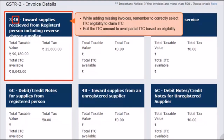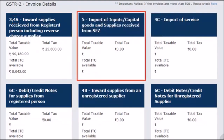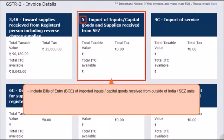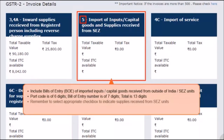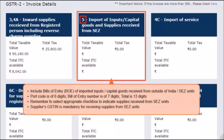The next tile covers invoices that come under Sections 5A and 5B of Notified Form GSTR 2. Section 5 includes the details of bills of entry of imported inputs or capital goods received from outside of India or SEZ units. Please note that the port code is of 6 digits and the bill of entry number is of 7 digits. Combined together, they should add up to 13 digits. Supplies received from SEZ units require selecting the appropriate checkbox to indicate that. Please note that GSTIN of supplier is a mandatory field for supplies received from SEZ units.